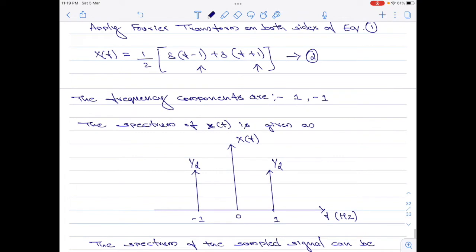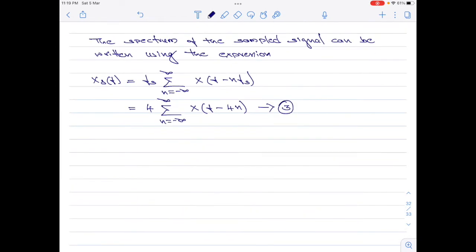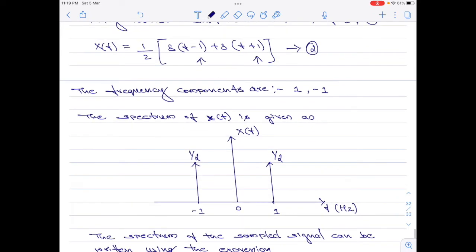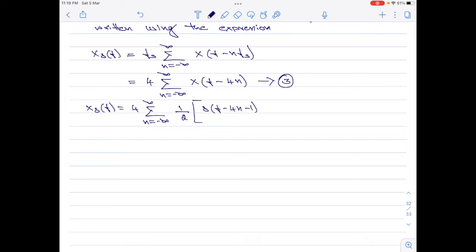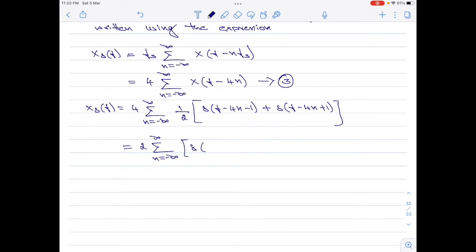Now let us substitute equation 2 into equation 3, replacing f with f minus 4n. Therefore, X delta of f equals 4 times summation n from minus infinity to plus infinity of 1 divided by 2 multiplied by delta of f minus 4n minus 1, plus delta of f minus 4n plus 1. Simplifying, this reduces to 2 times summation n from minus infinity to plus infinity of delta of f minus 4n minus 1, plus delta of f minus 4n plus 1. Let me call this equation 4.